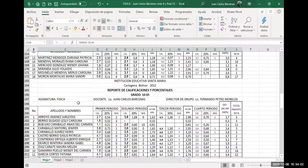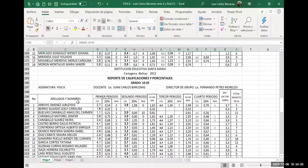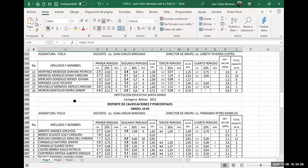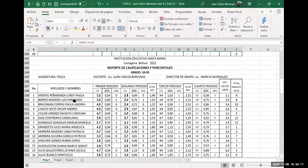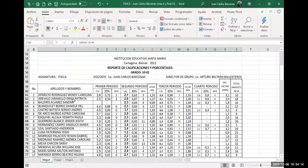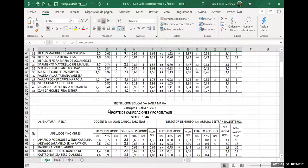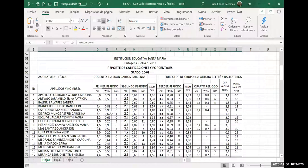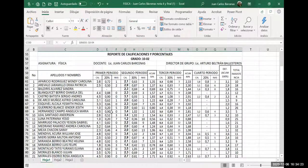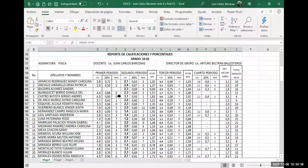¿Alguien no ha entendido hasta ahora? Porfa, pregunten. ¿Usted va a grabar la clase? Porque entré un poquito tarde, el internet no funciona bien. Sí, está pesado hoy. Esto que estamos dando es una tabla que habíamos trabajado al principio, en la cual había quedado de tarea algo: sacar cuáles son las que ganaban.